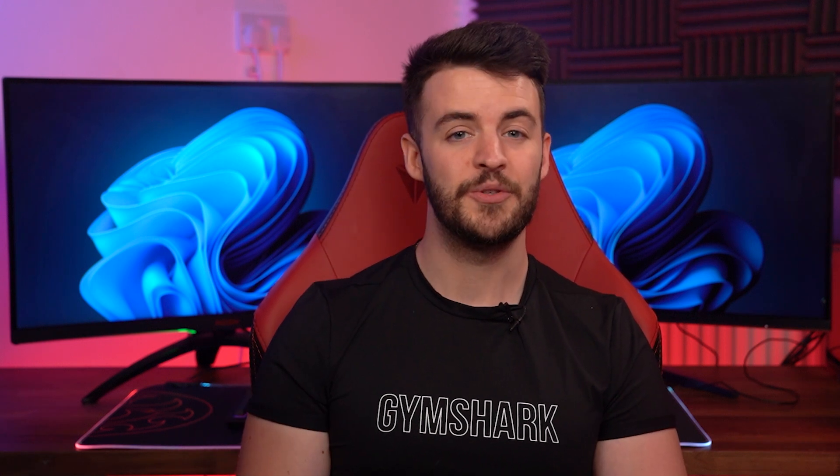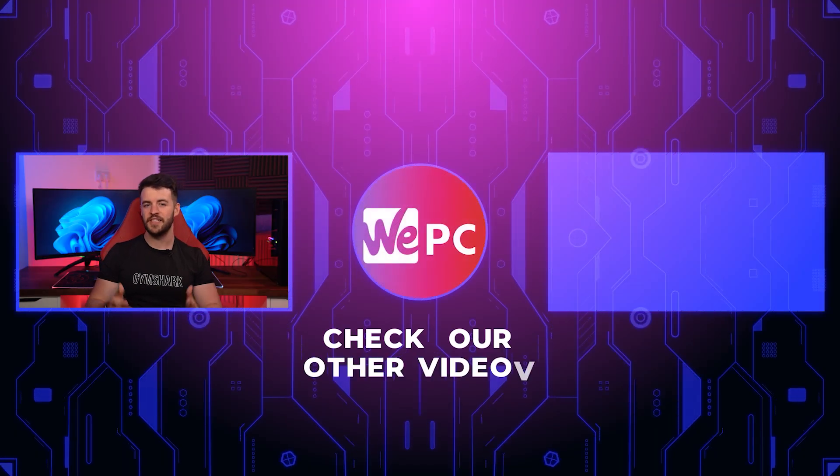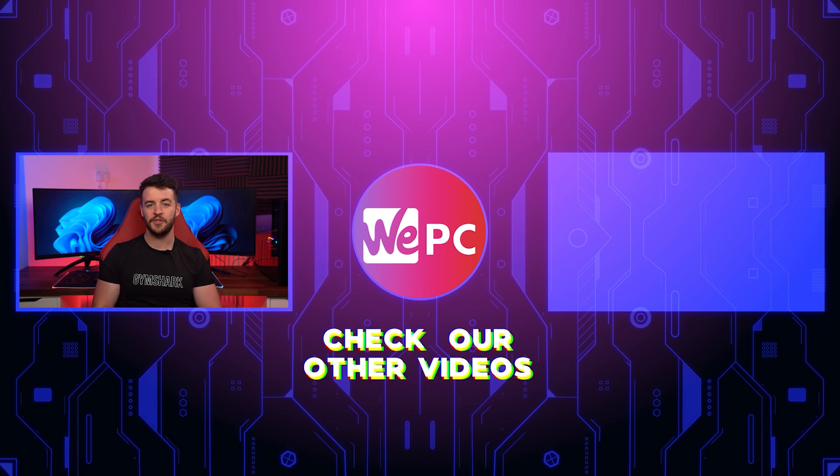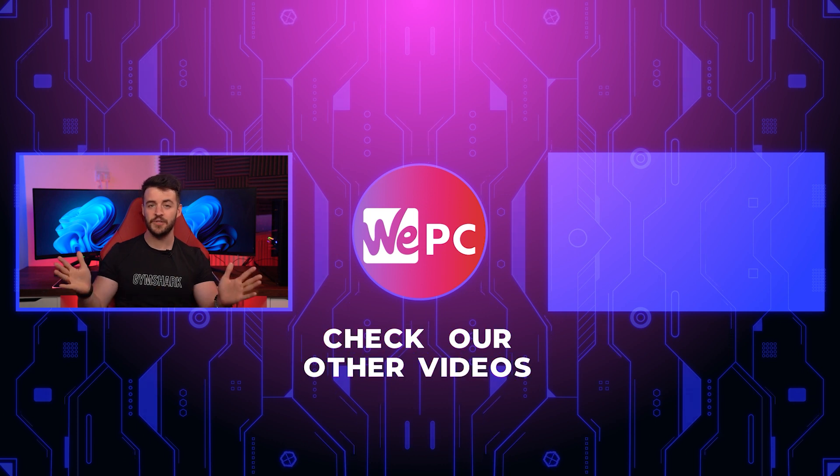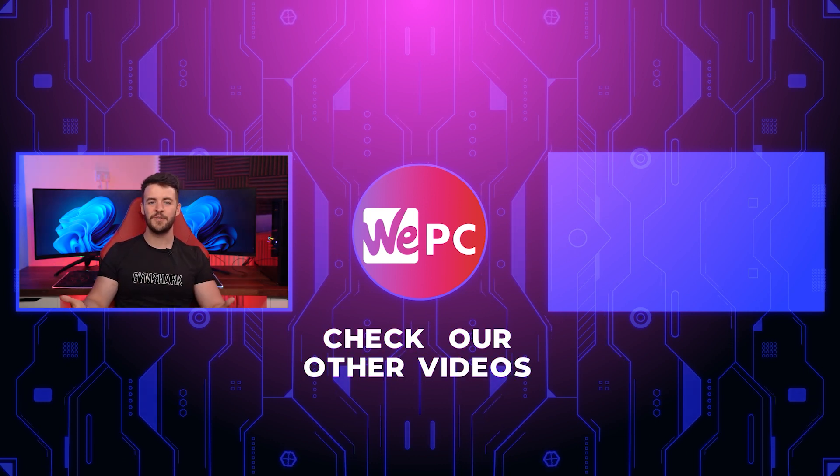If you found this video helpful, I would love if you could leave a like and subscribe if you're new to our channel. Head to the description as there is a link to our Discord channel. So if you have any Windows 11 questions, come and ask us and we'll be there ready to help.